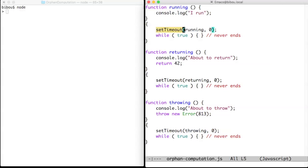You no longer have control upon that orphan computation. The function will return or throw towards its invoker, that is the runtime library, not you.